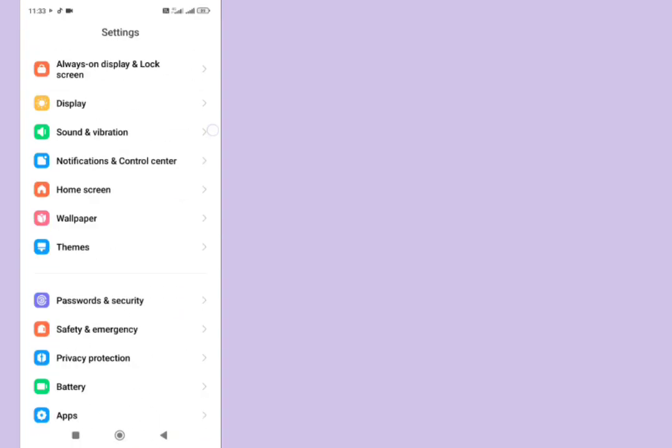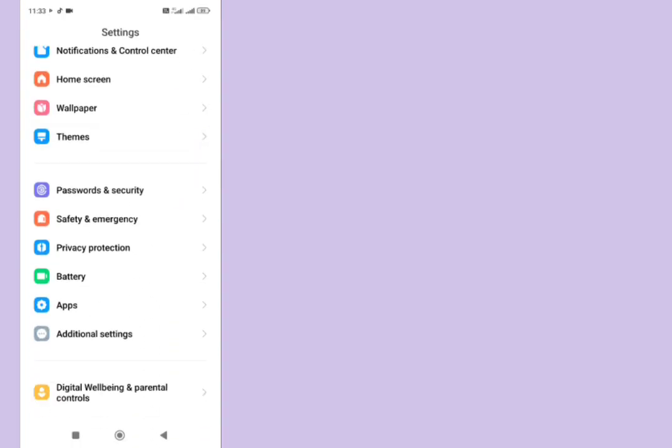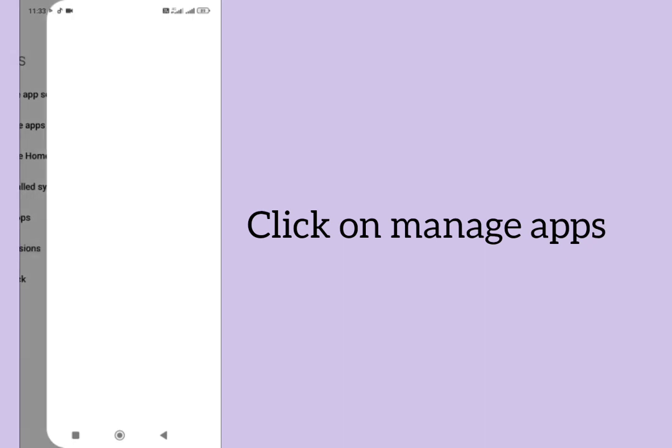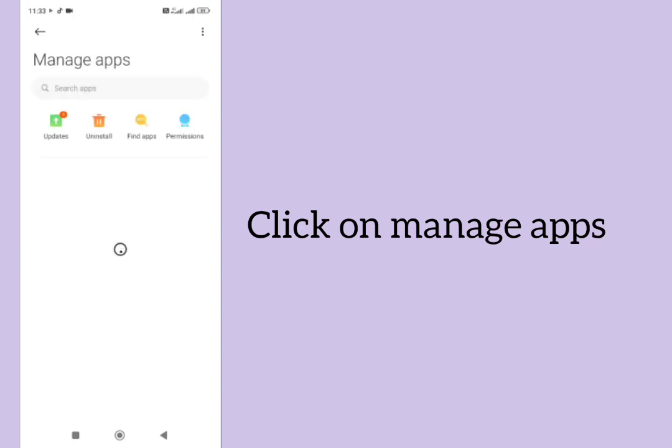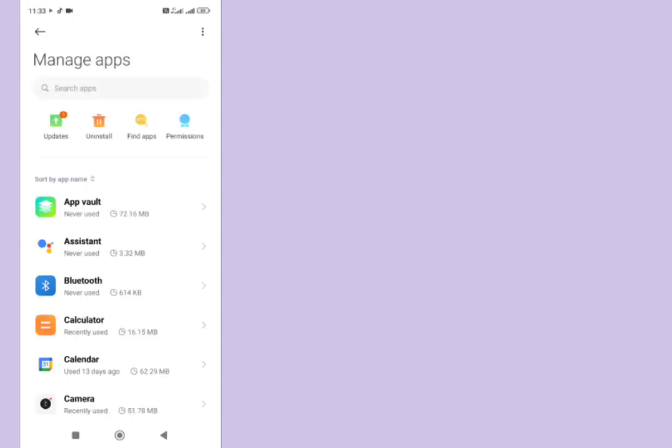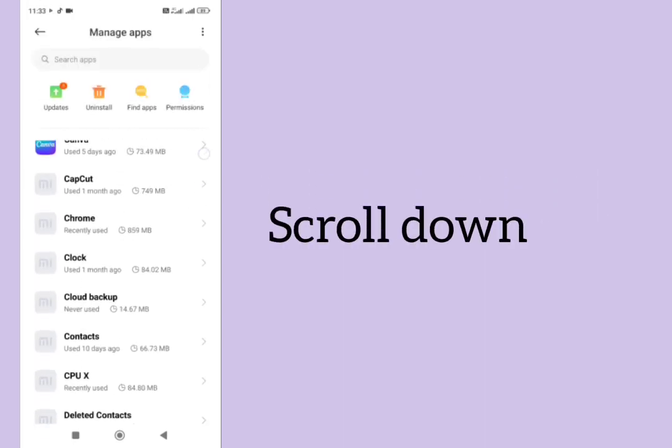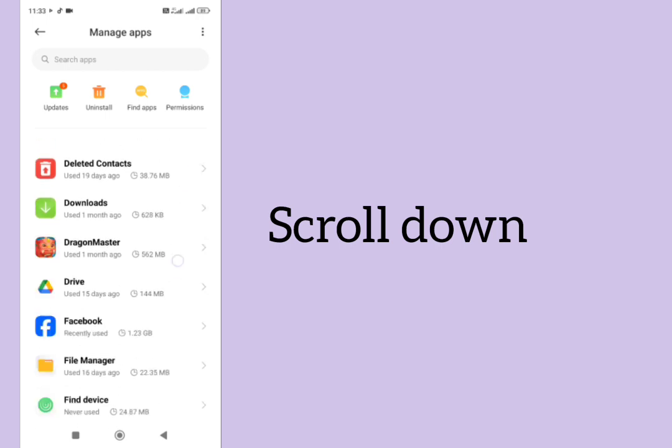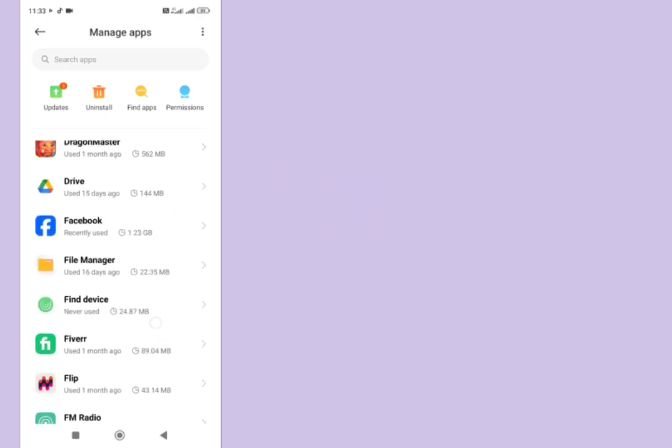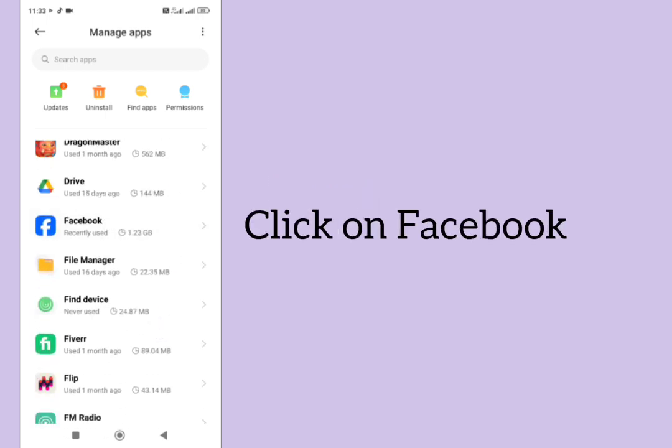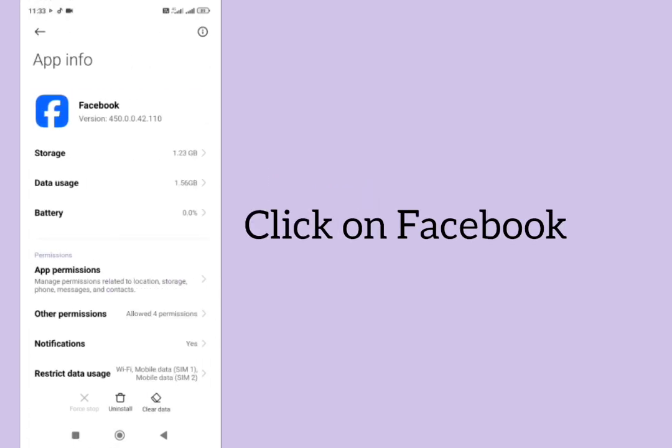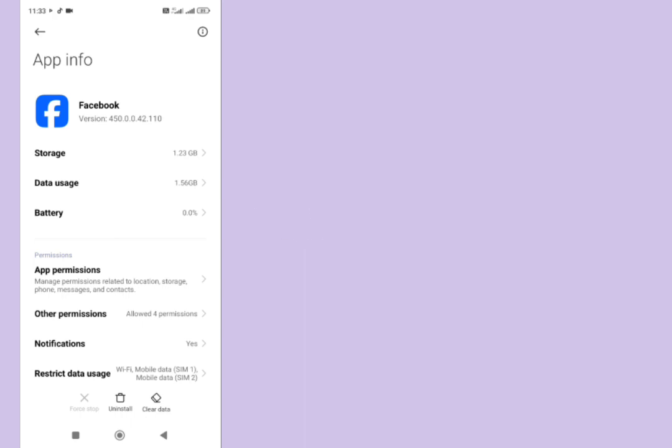Tap on apps, tap on manage apps, scroll down to find Facebook, tap on Facebook. Here is the option of storage.